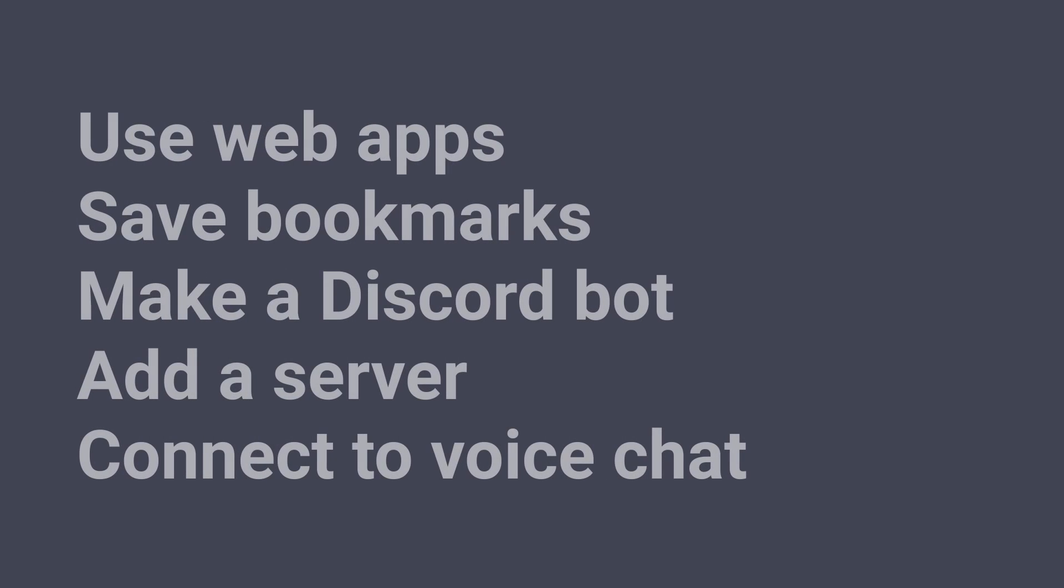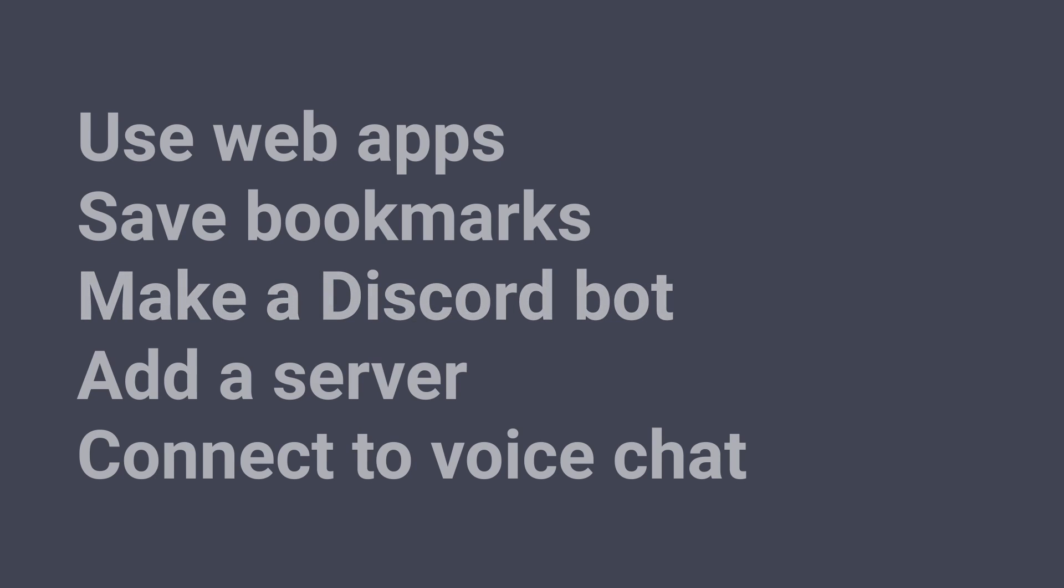We'll show you how to use web apps, save bookmarks, make a Discord bot, add a server, and connect to voice chat.